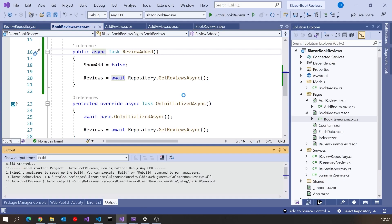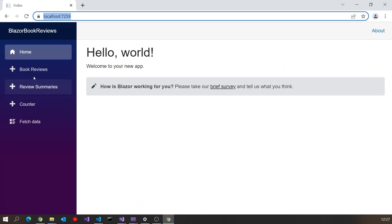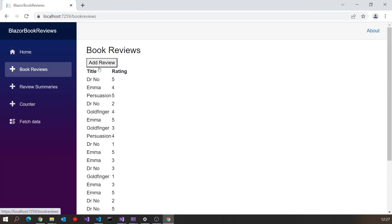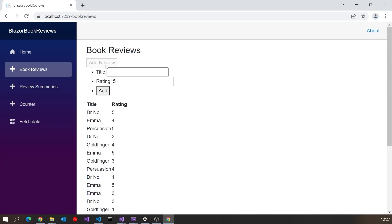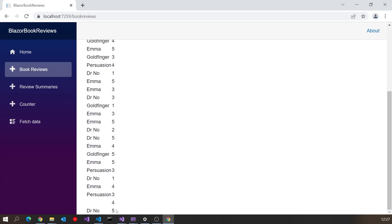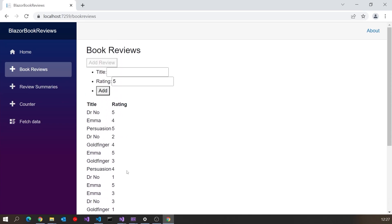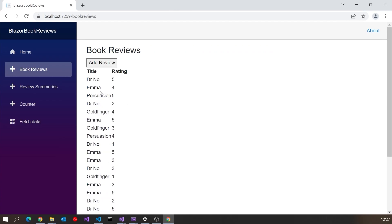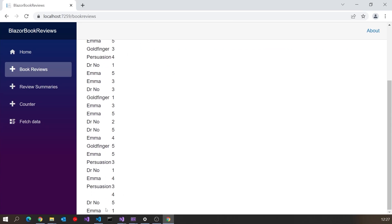Now if we run that up and go to book reviews, go to add review — let's just check the bottom, the last one we had was Dr. [No] — so let's put in Emma, give Emma a rating of one, click add. It's disappeared, and down the bottom we've refreshed and we've got Emma with the rating of one.